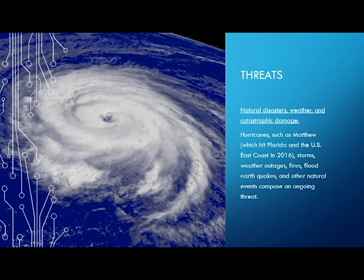Natural disasters, weather, and catastrophic damage are major threat categories. Hurricanes such as Matthew, which hit Florida and the U.S. East Coast in 2016, storms, weather outages, fires, floods, earthquakes, and other natural events can pose an ongoing threat.